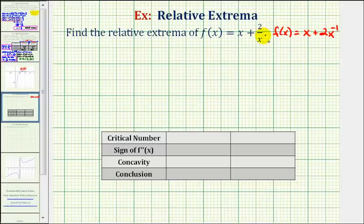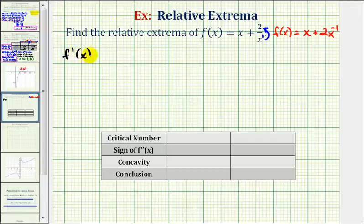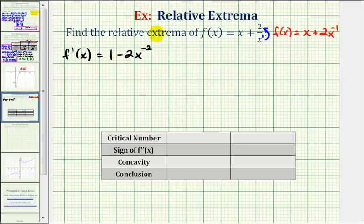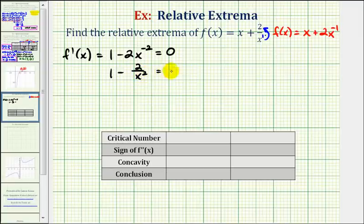Remember this is x to the first, so if we move this across the fraction bar, it's going to change the sign of the exponent. So f prime of x is equal to the derivative of x, which is one, plus the derivative of two x to the negative one — so we multiply by the exponent, giving us minus two x to the power of negative two. So we want to know when this derivative function, one minus two divided by x squared, is equal to zero or undefined.